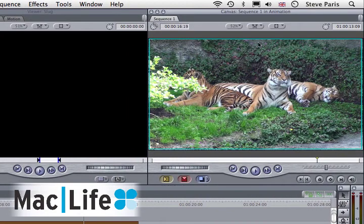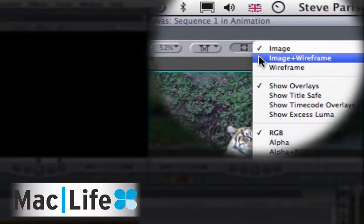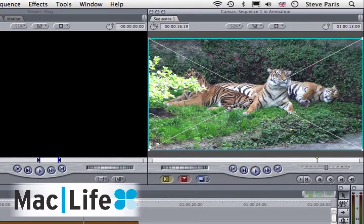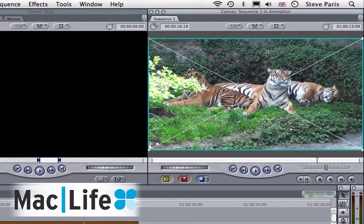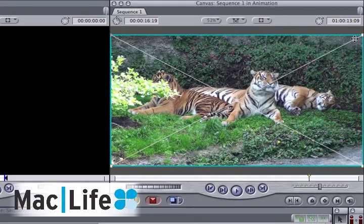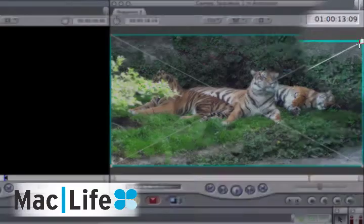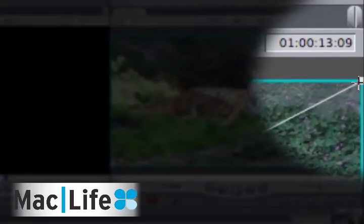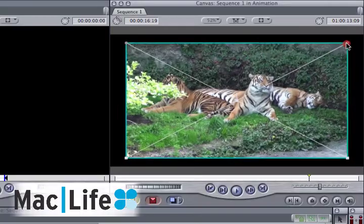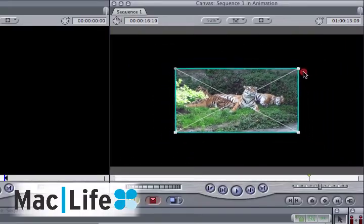Now the first thing you need to do is click on this button and select image and wireframe. Now you're going to have an X across your clip. This means you can actually control it straight from the canvas. If you move your cursor over to one of the corners, you will see that it changes into a very thin crosshair. When that happens, click and drag, and you can resize your clip.